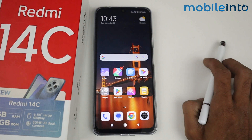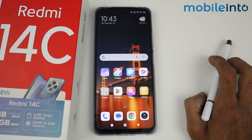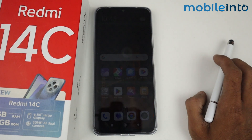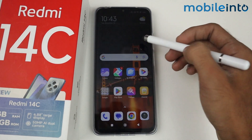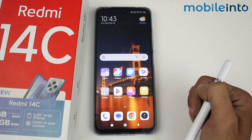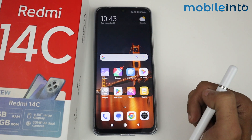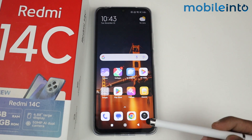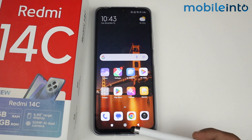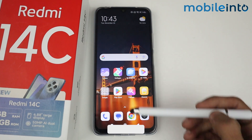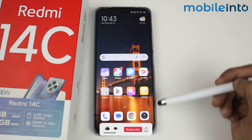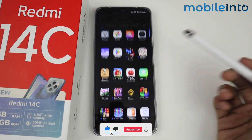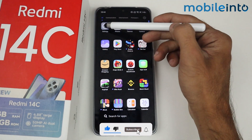In this video I'm going to show you how to enable full screen display in the Redmi 14C. As you can see, we have the navigation buttons here, but we want to disable them and get a full screen display. All you have to do is go to Settings.